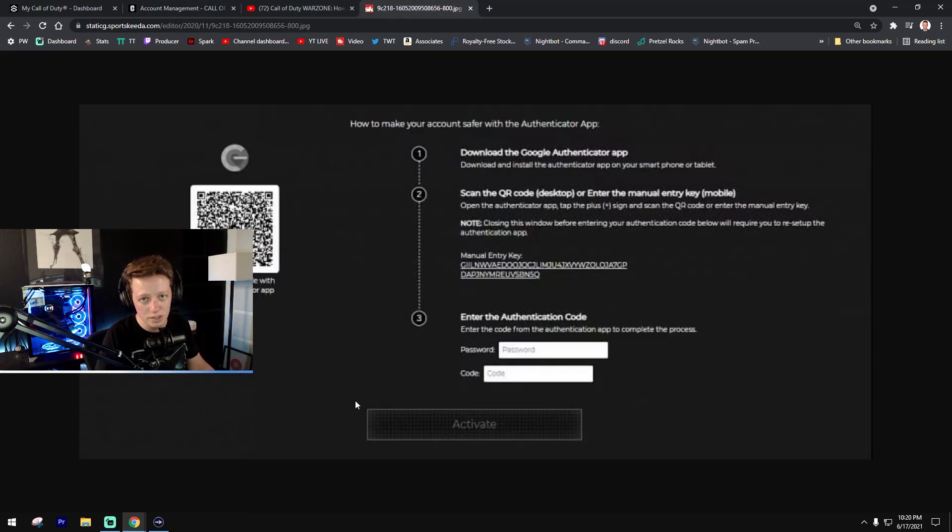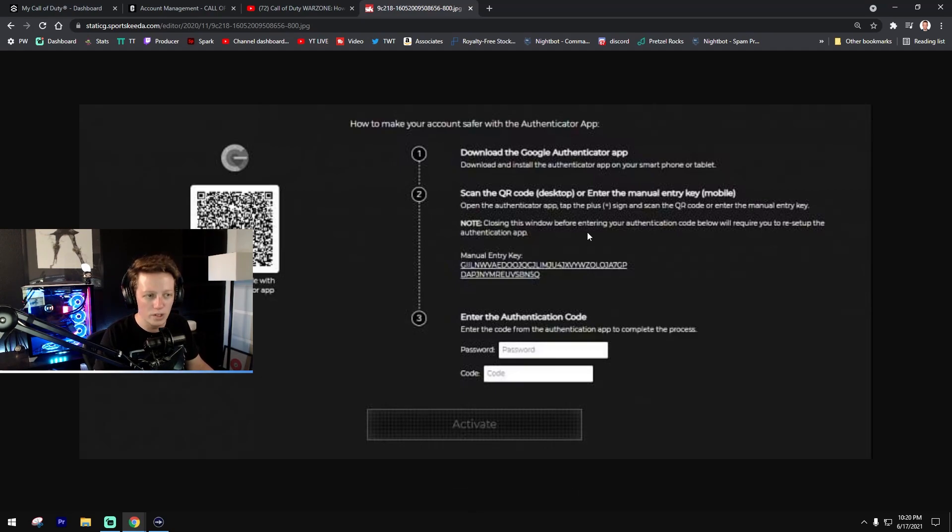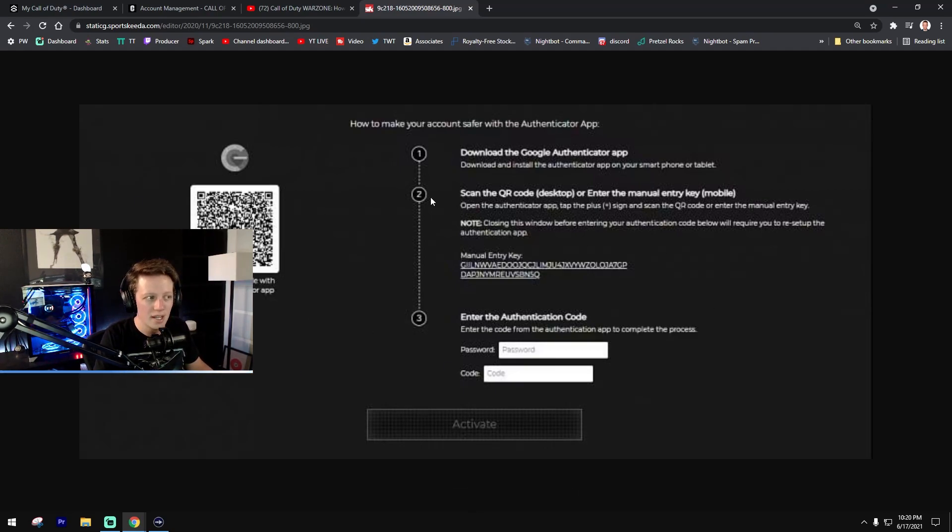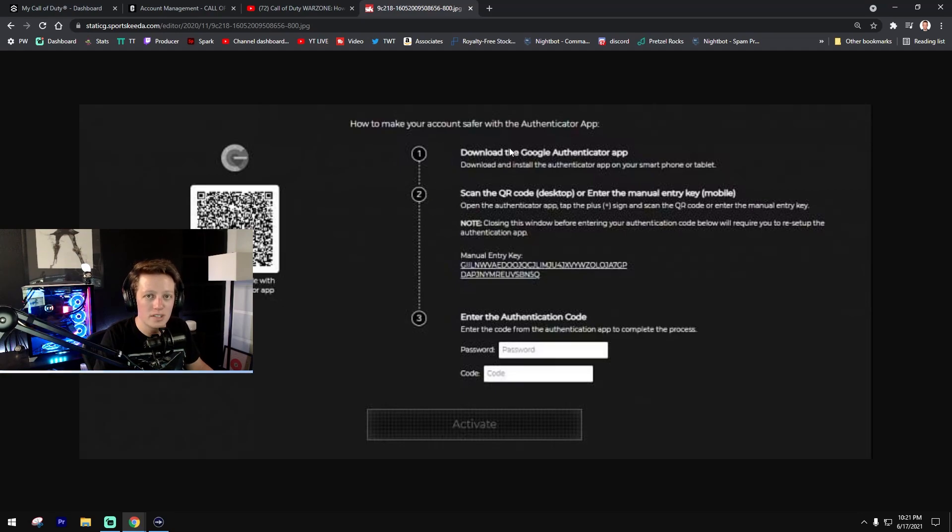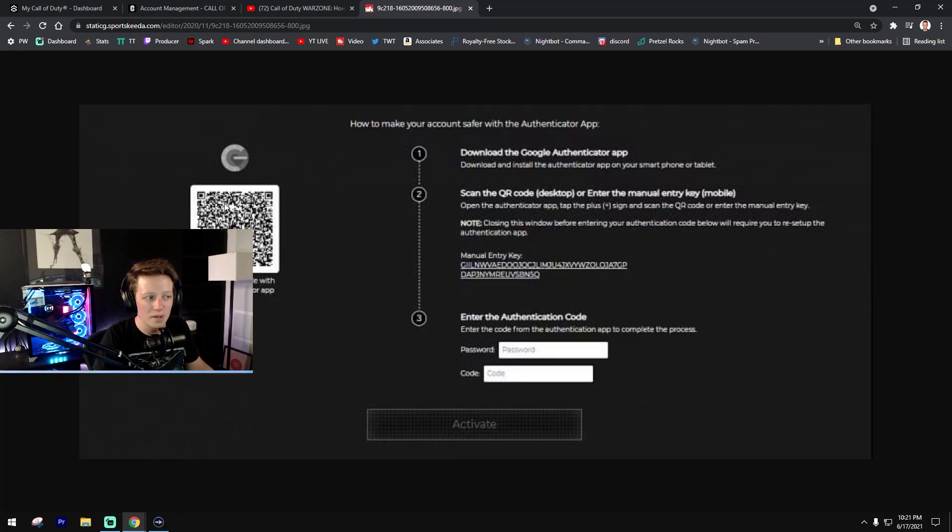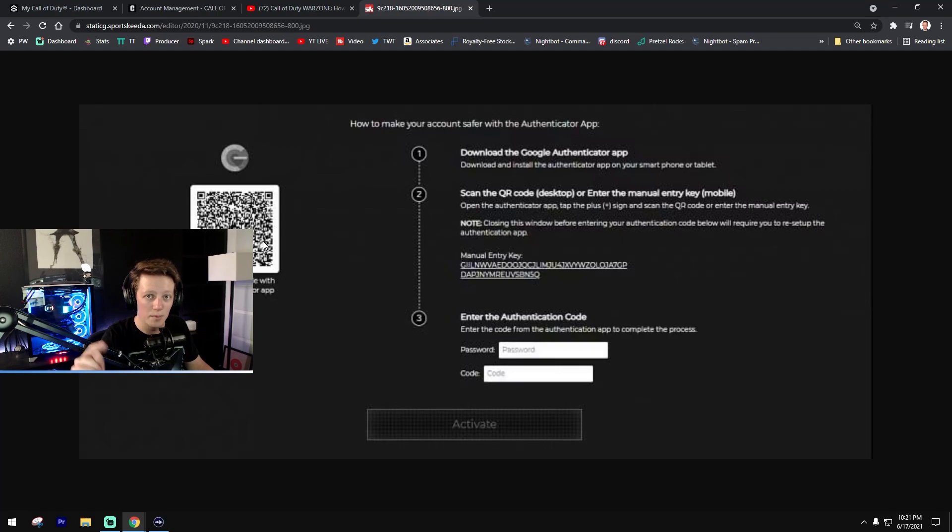Now I can't see it because I've already authenticated my account, but what you're going to get is a screen that pops up exactly like this. What you want to do is first download the Google Authenticator app off of the Google Play Store or iOS Store. You can do that by scanning the QR code on the screen with the camera on your phone or you can manually download it online.